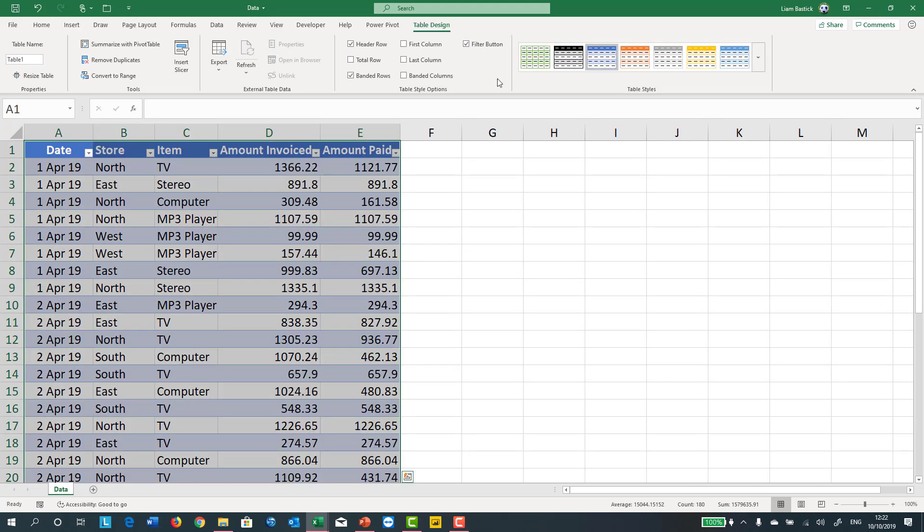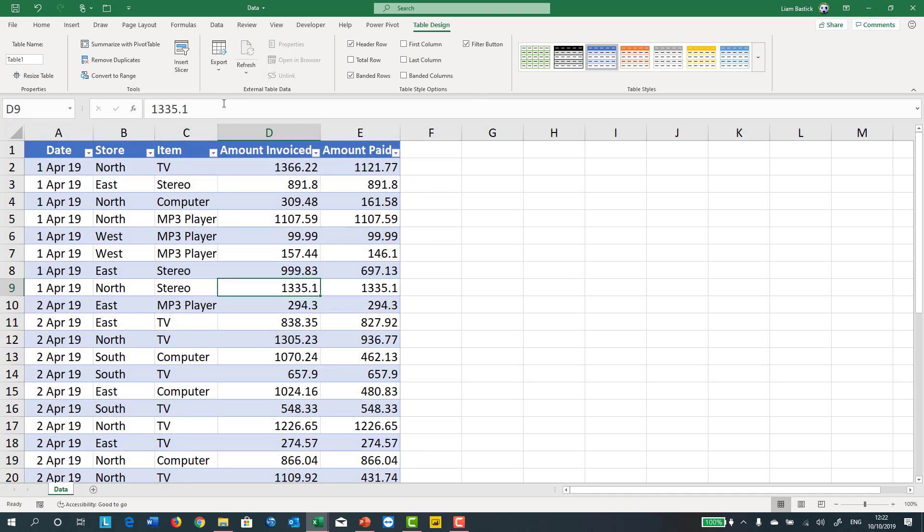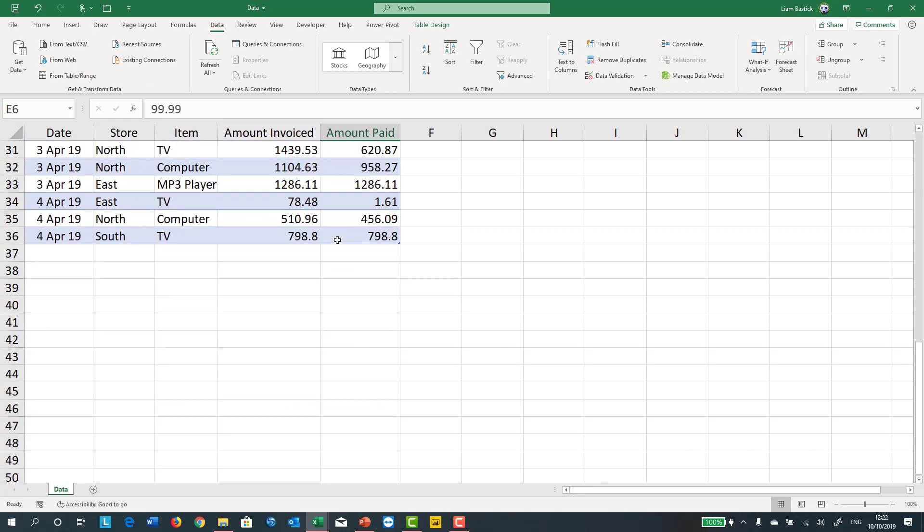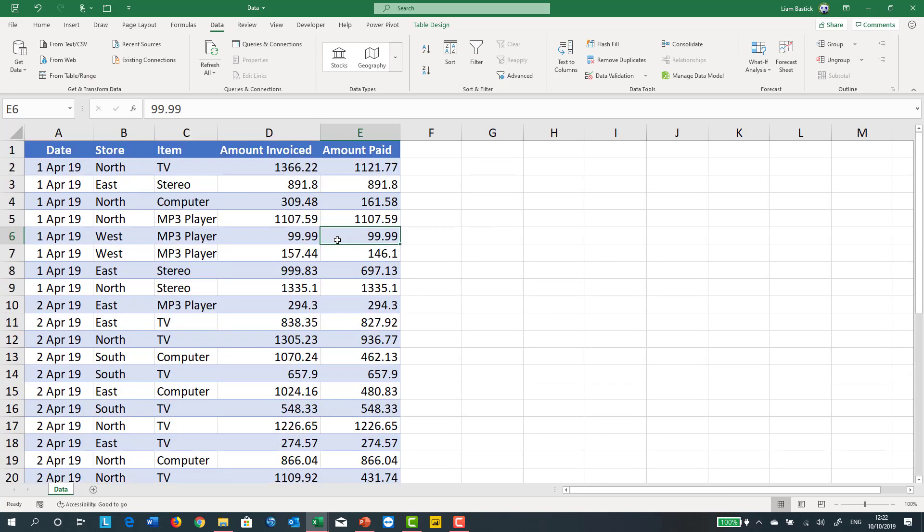If you don't want these filters, it's easy enough to get rid of them. You just click Data and get rid of the filters. It goes all the way down here to row 36.